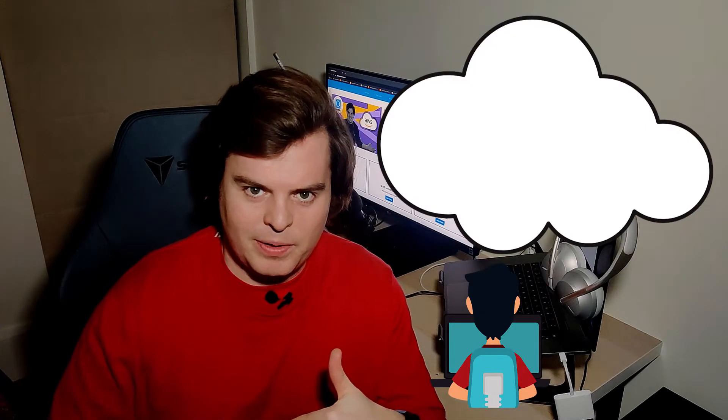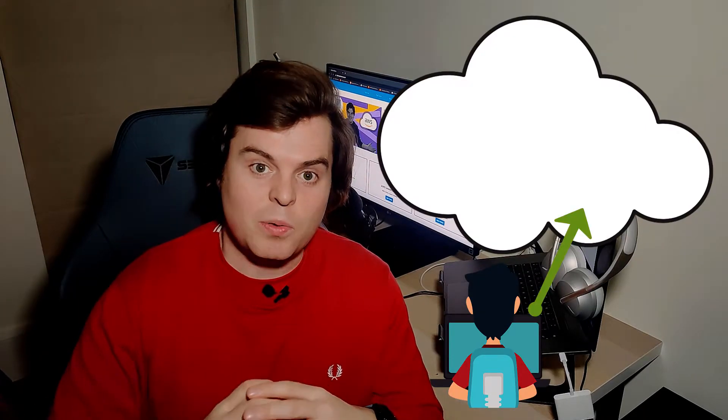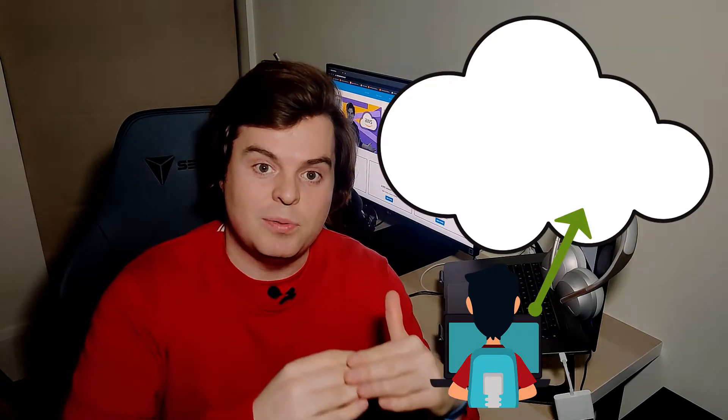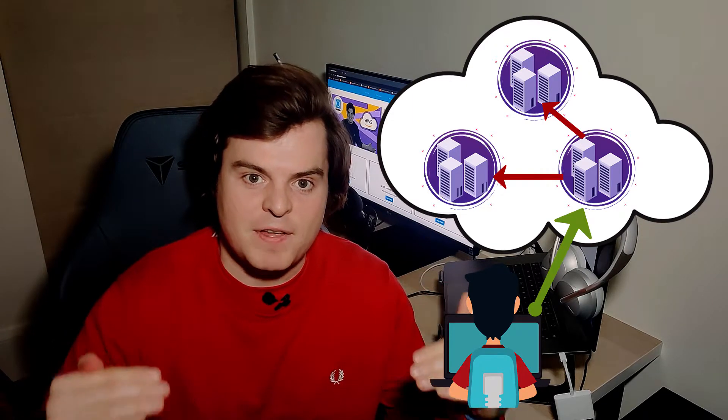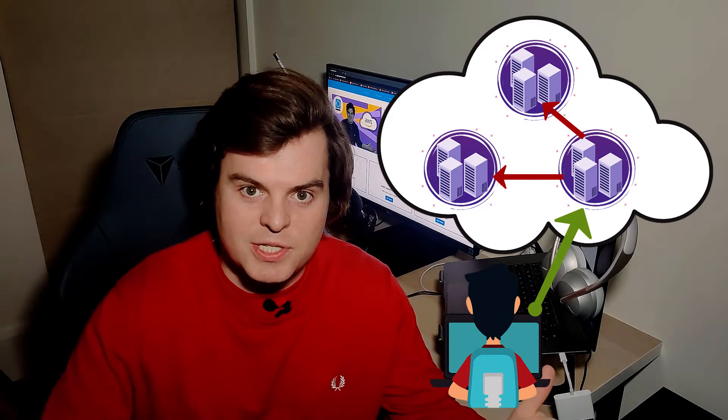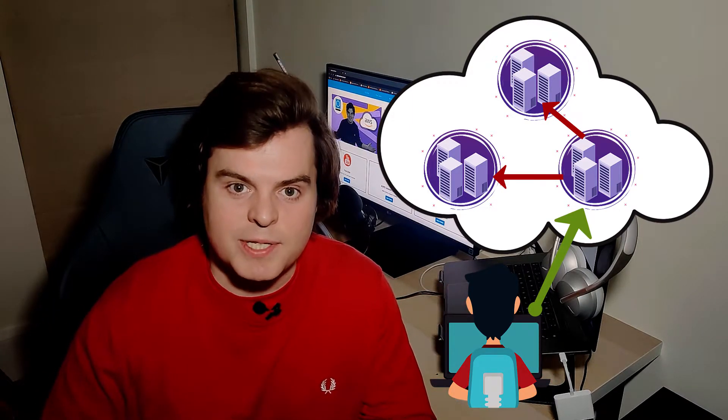To achieve this rate of availability and durability, the object that we upload to AWS is replicated across three distinct physical locations within the AWS ecosystem.